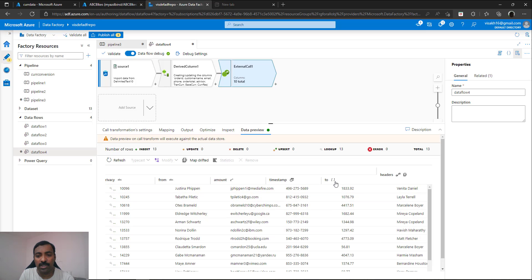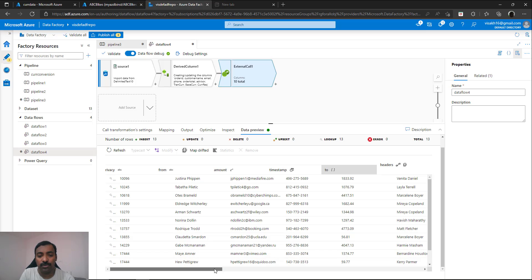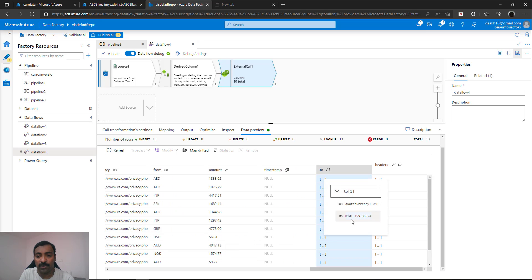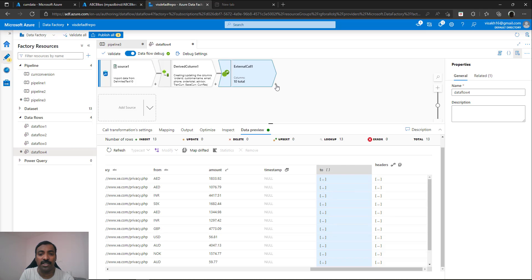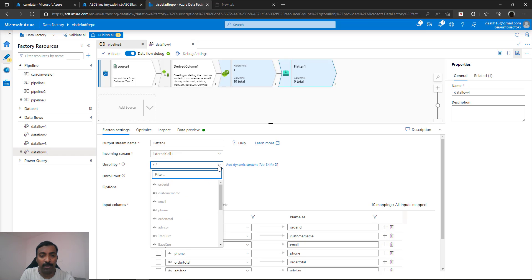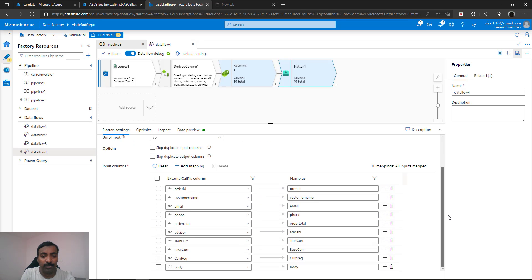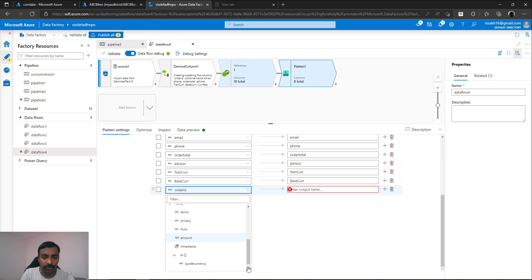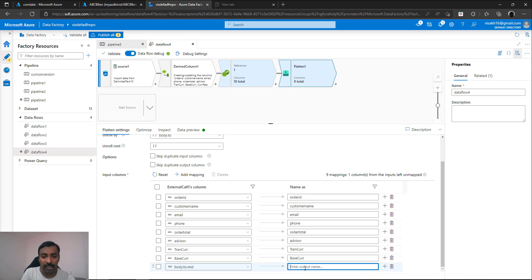Now that you have the response, you can see it is inside a JSON structure. You need to unroll the JSON structure to get the data from it — what you actually need is the mid value, which is coming inside a complex JSON structure. Use the flatten transformation, which is available for parsing and getting data from within your JSON. There is a property called 'unroll by' — map it to body.to at the correct level. From the available columns, remove the unwanted ones: you don't need currency request, you don't need the body. Get the mid value from within 'to' and rename it to base total, so it gives you the total value converted to the base currency.